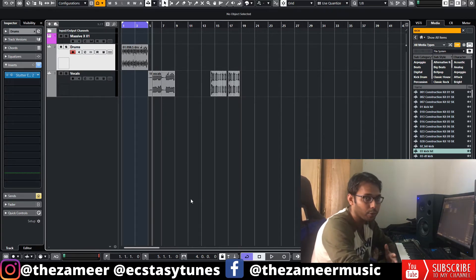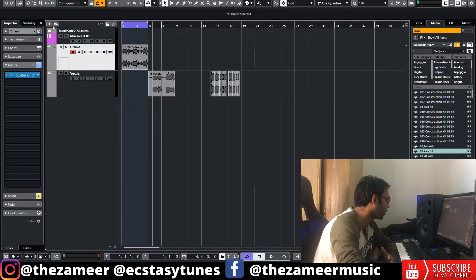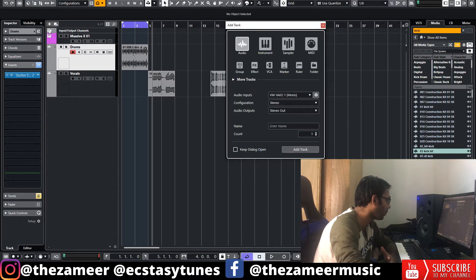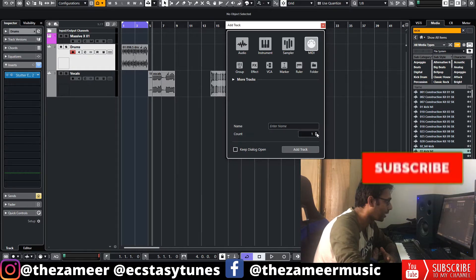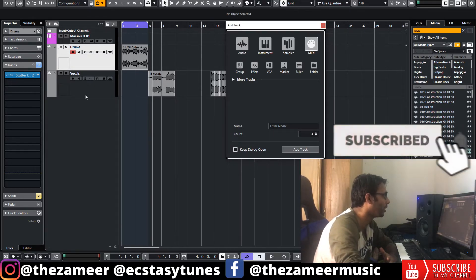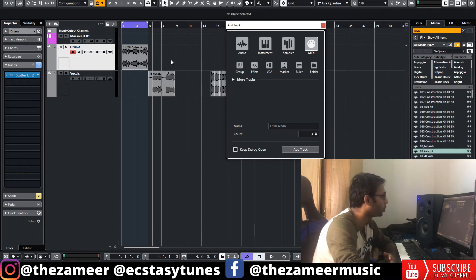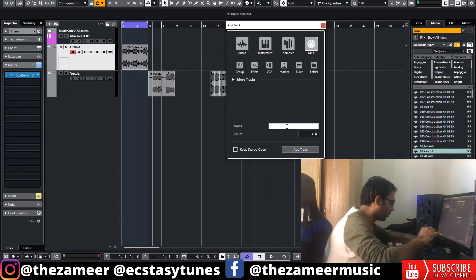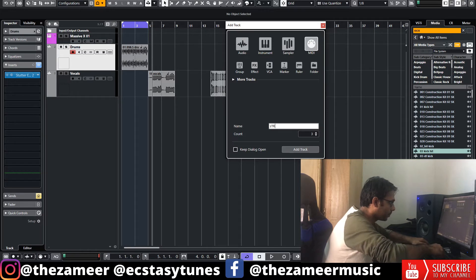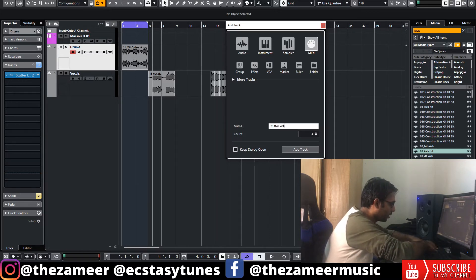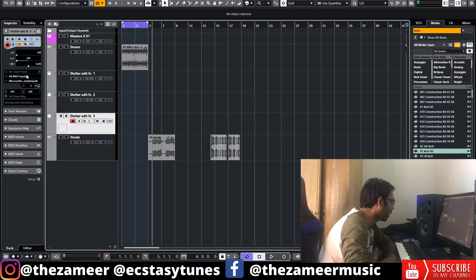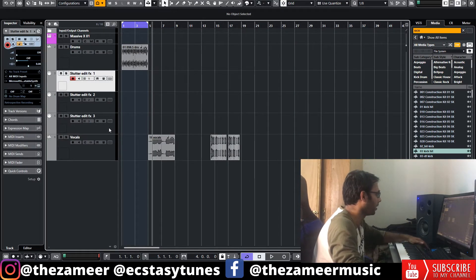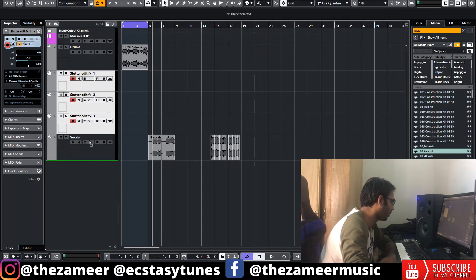First, you have to create a new MIDI track. I'm going to click on the plus button here, go to MIDI track, and I'm going to select three MIDI tracks because we have three tracks — one instrument and two audio tracks. I'm going to name this Stutter Edit FX. Now I've got three Stutter Edit FX MIDI channels.